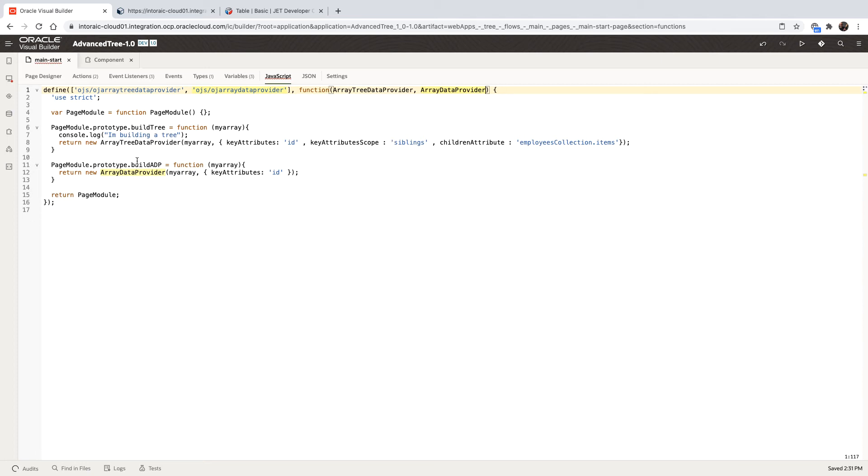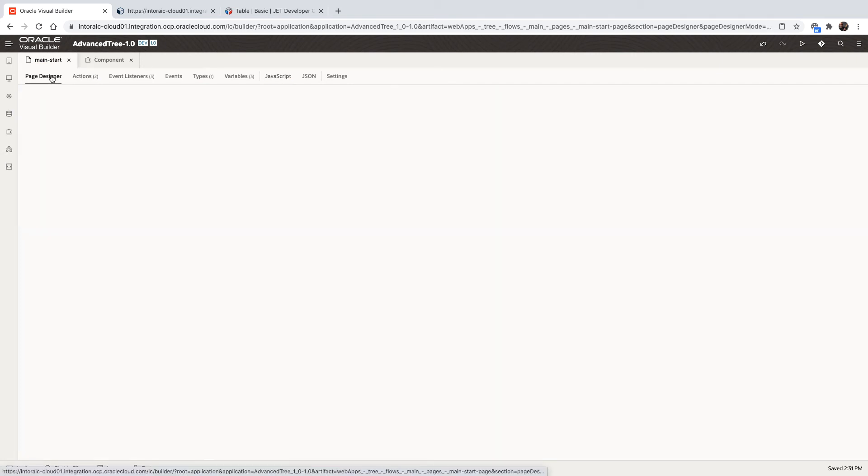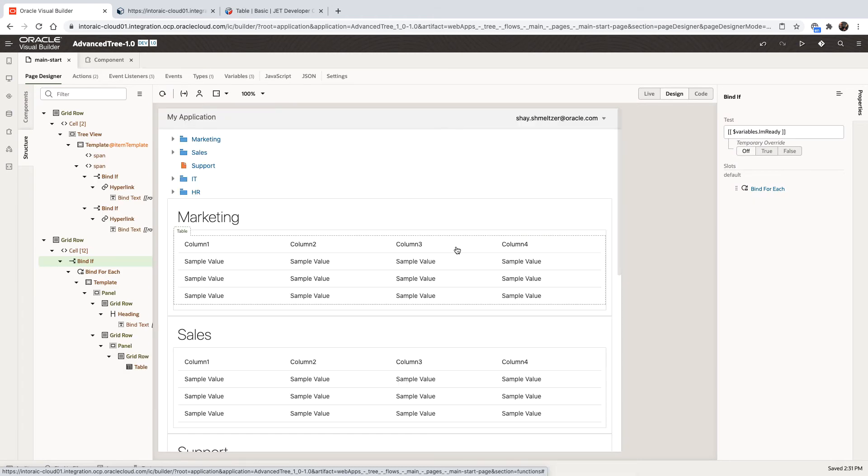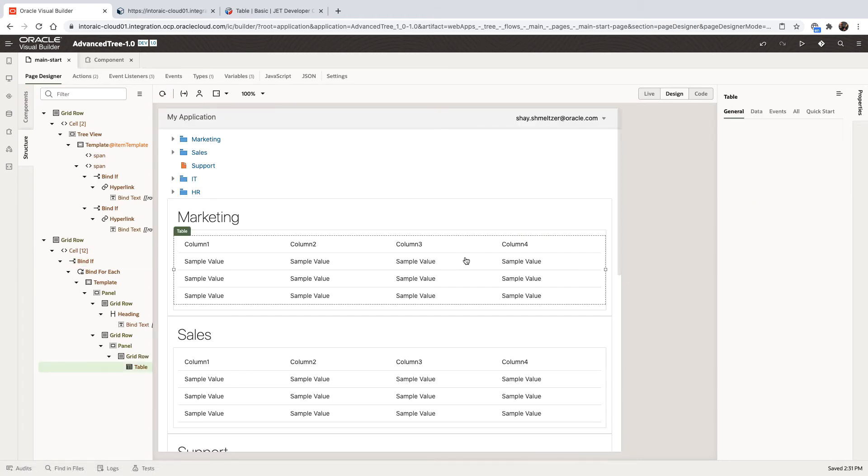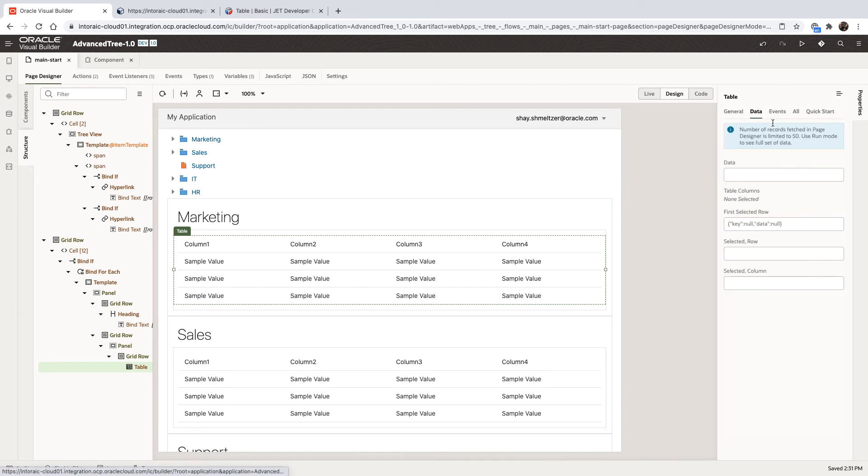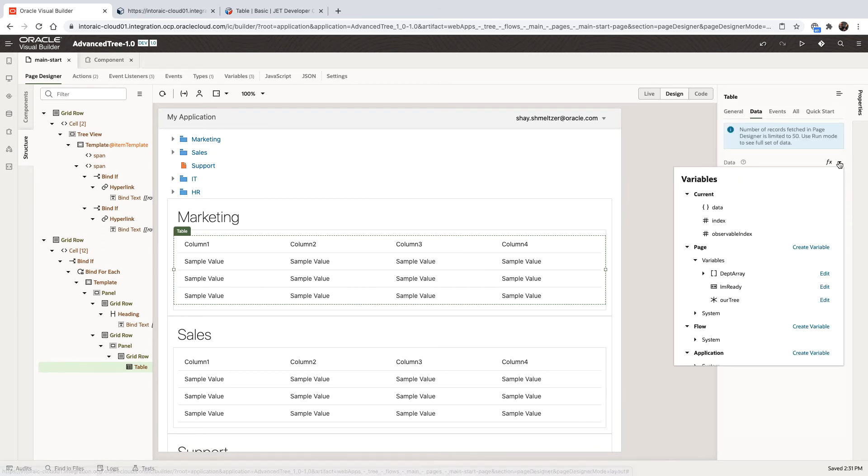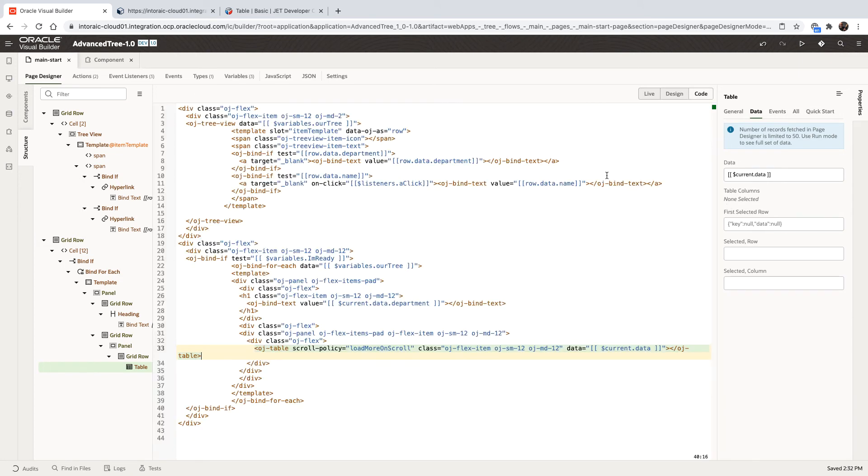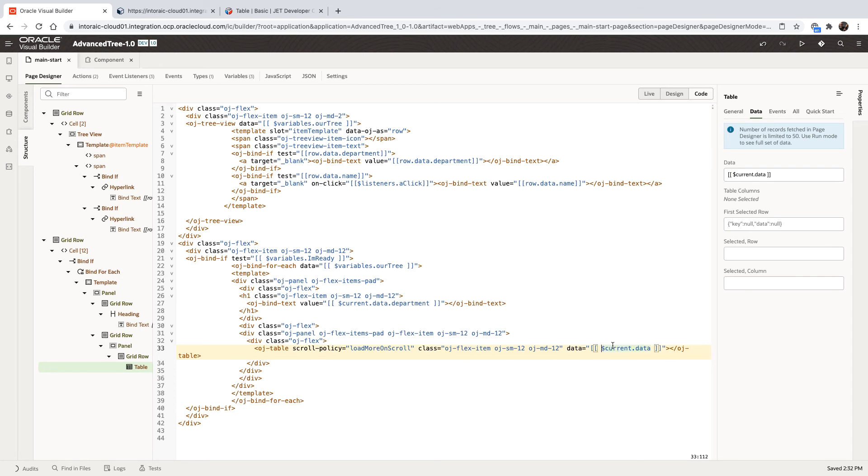So now we have a function that builds our ADP based on an array that we're passing into it, and we're going to hook our table to that function. So we have the table over here. And the source of the data is not just going to be current data, because that's not enough. We actually need it to be based on the dynamically generated array data provider. So here's our table code, and we're going to remove what we currently have in the data.